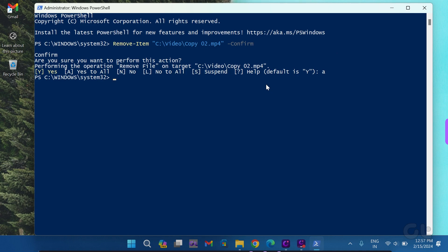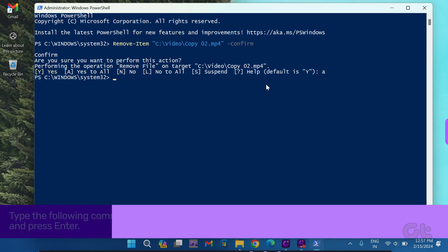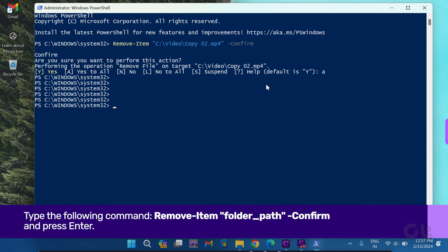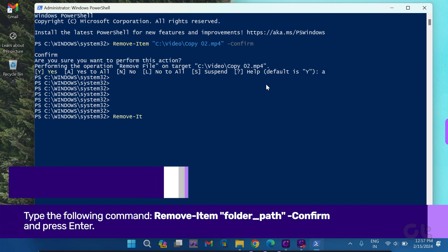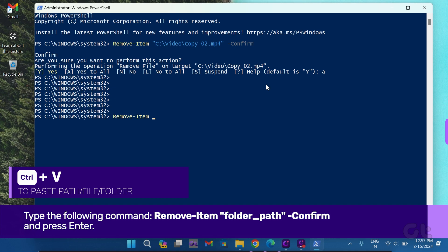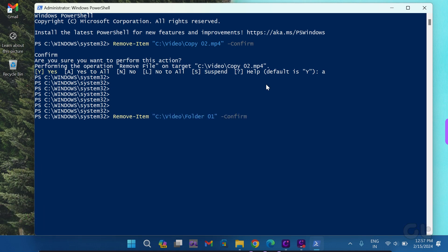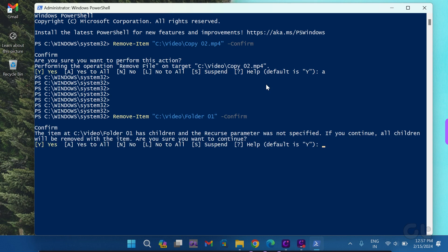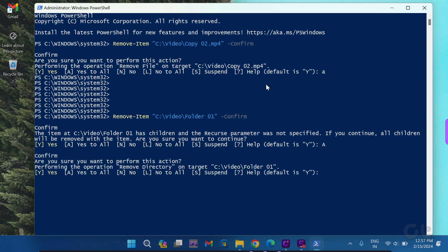Open the Microsoft PowerShell window using the same method as before. Then, use the following command and press Enter. Replace folder path by pressing Ctrl and V with the folder name and extension. This command will request confirmation before deleting the folder. When prompted, press A and hit Enter.